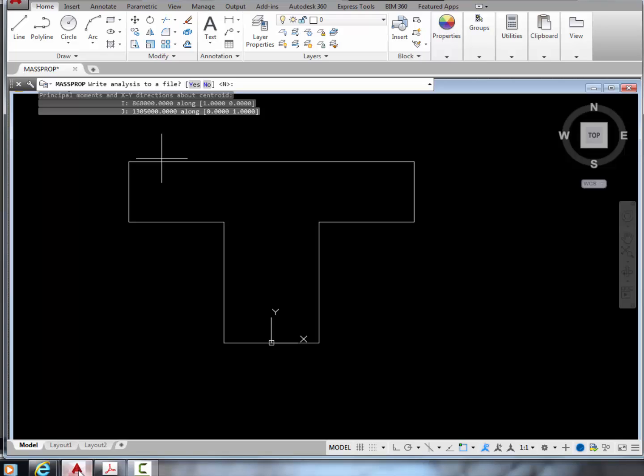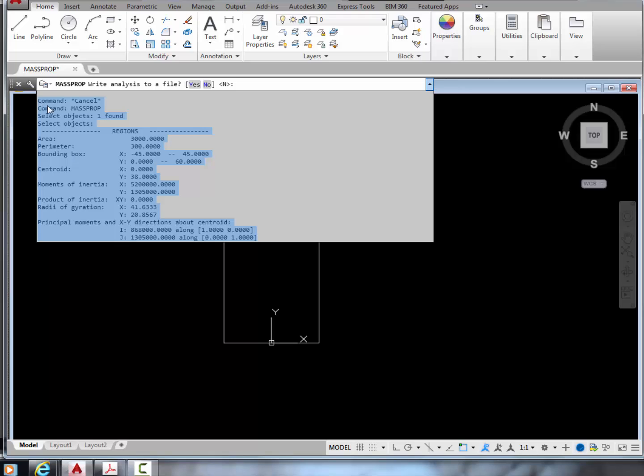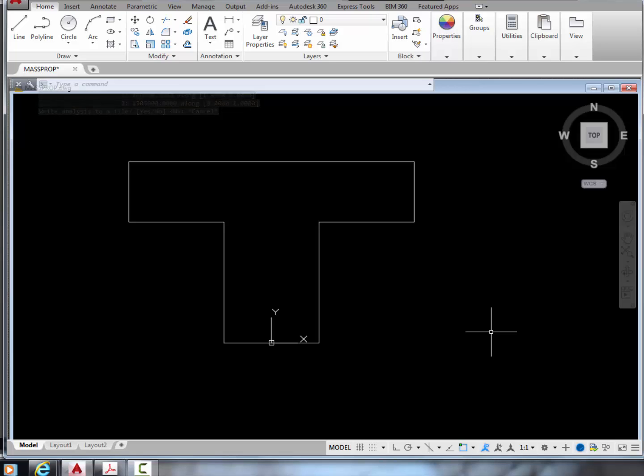Note that if the answers disappear, we can press F2 to see them again. Then we can copy and paste the results elsewhere as needed. I hope this video will save you some time as a student or as an engineer.